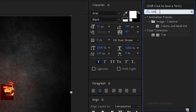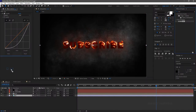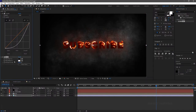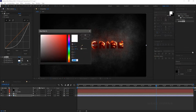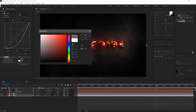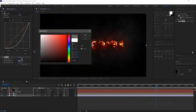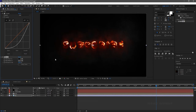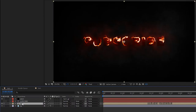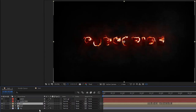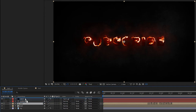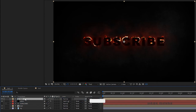Search for the tint effect and apply it to the background layer. I am making the background much darker, so I am changing the map white to color to a gray color. Then duplicate the text composition and move it above the saber layer.